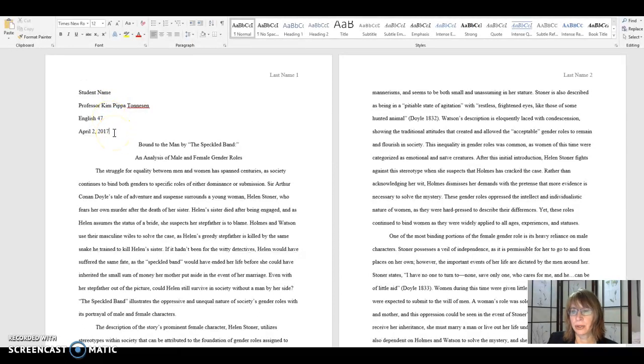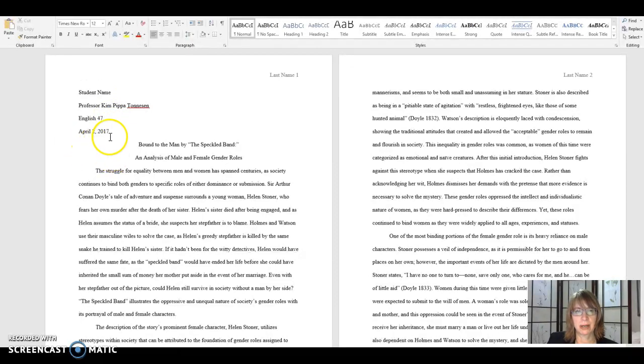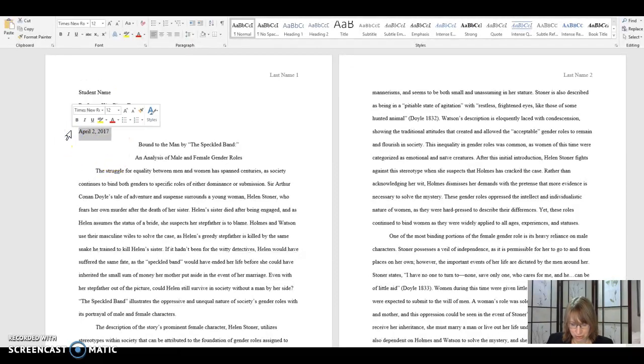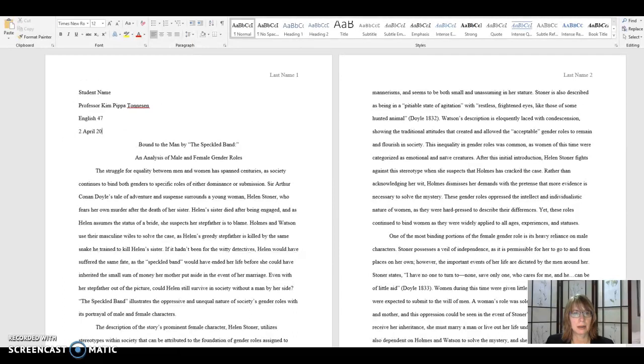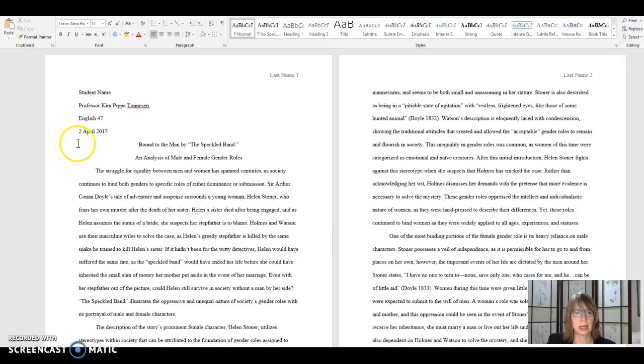There's two correct ways to format the date. This is one of them. Another way to do it would be, this is called military style. And you can also do it that way, April 2017.